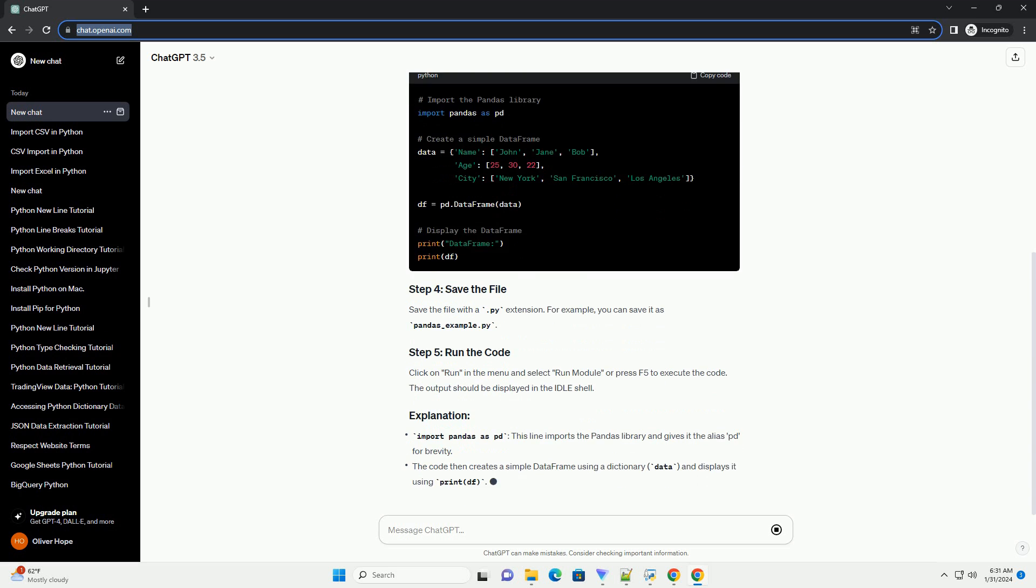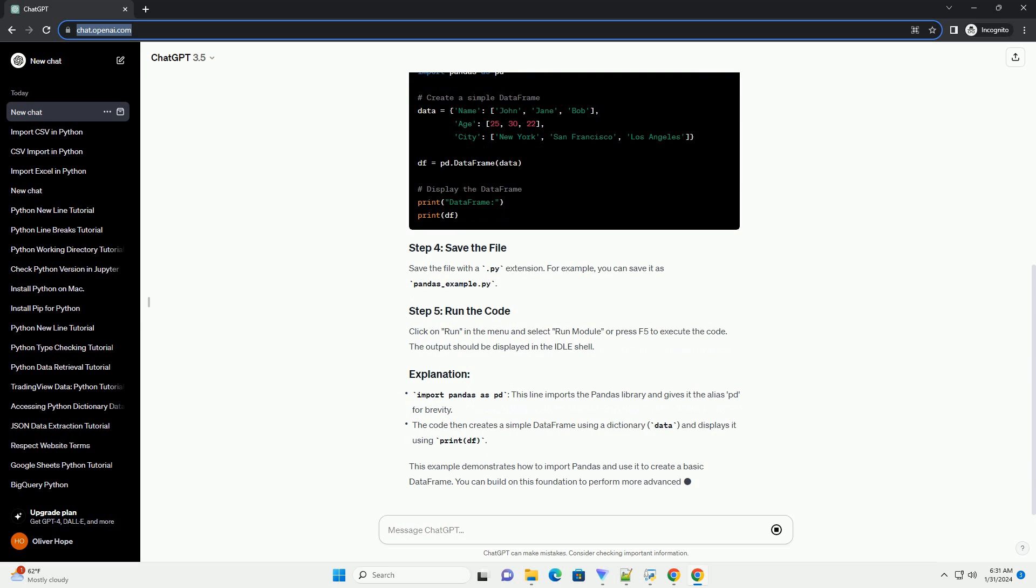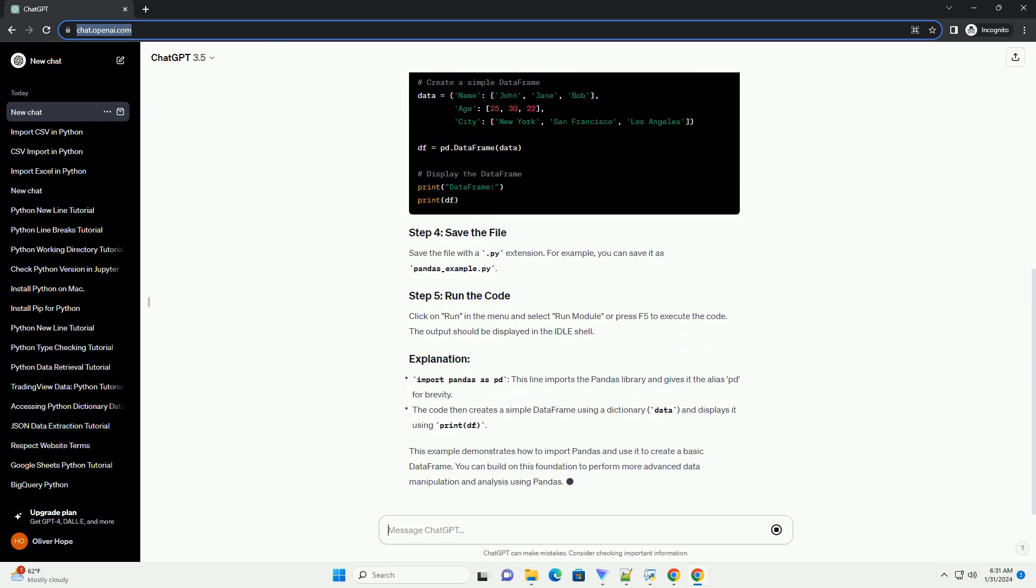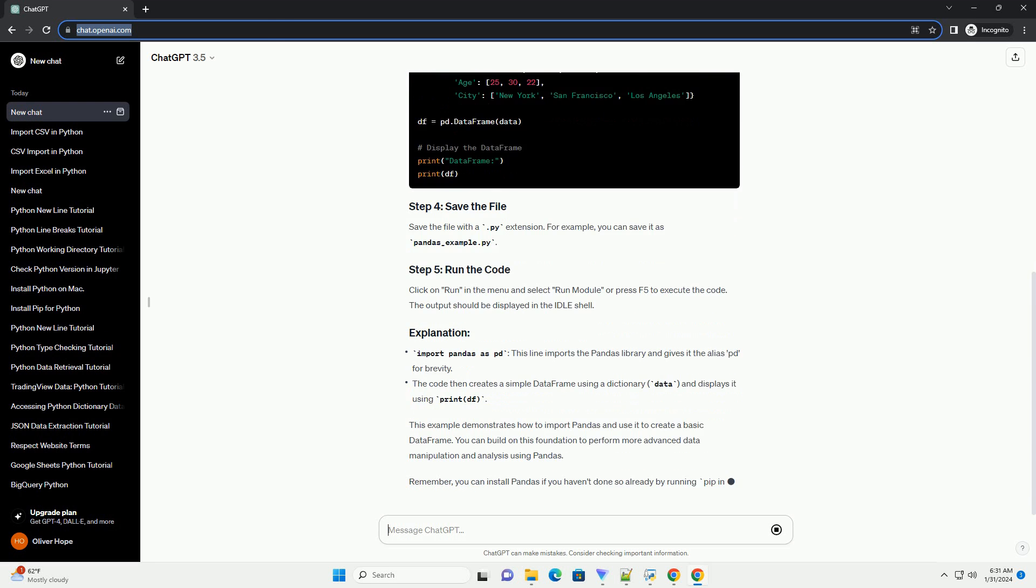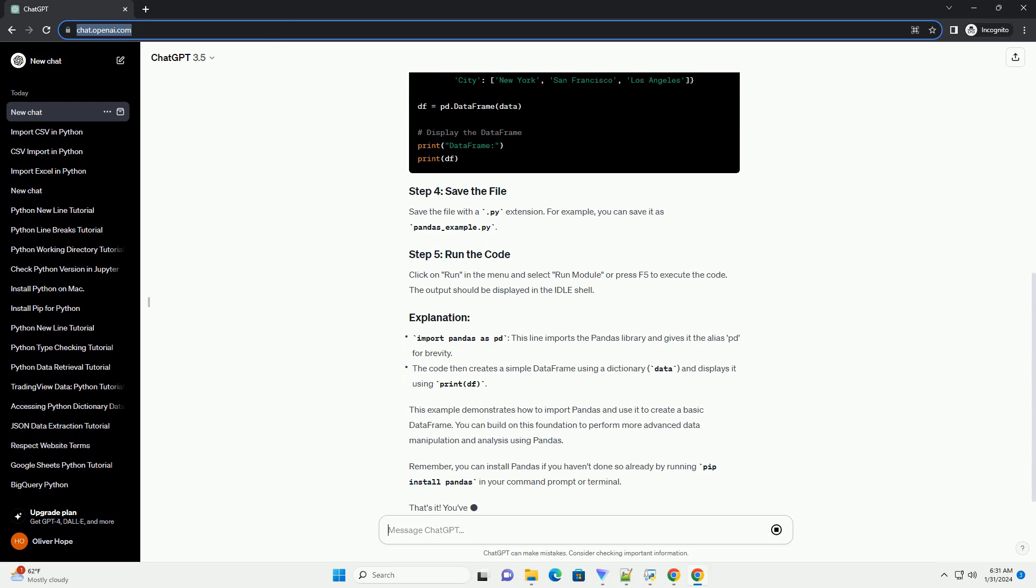Save the file with a .py extension. For example, you can save it as pandas_example.py.